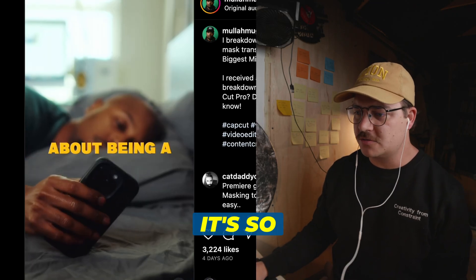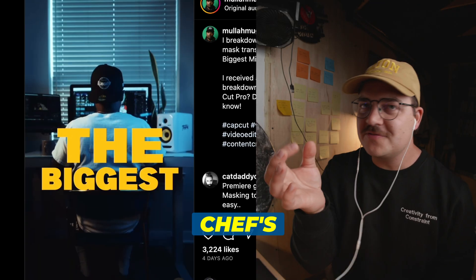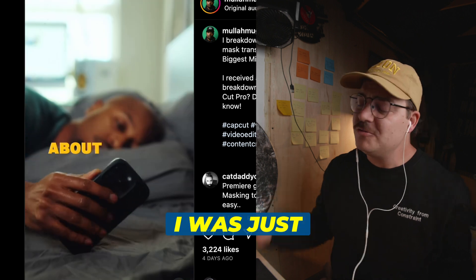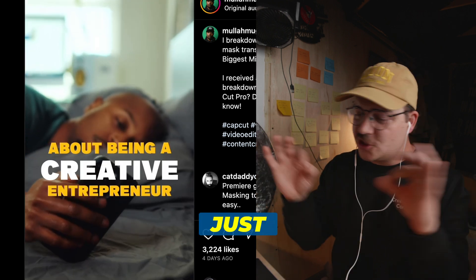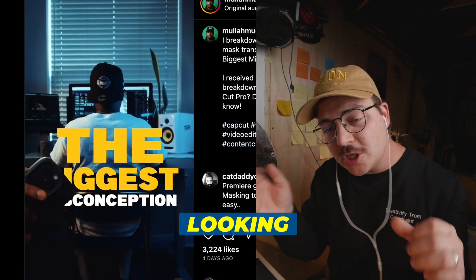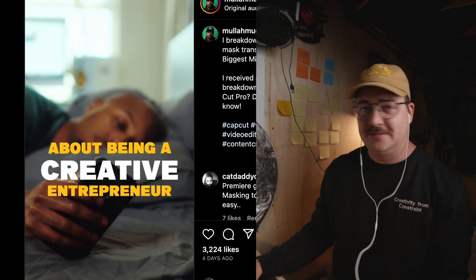Man, it's smooth. It's so smooth. Chef's kiss. This is great. I was just out there questing, looking for good content. We found it.